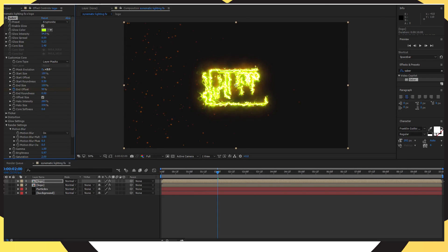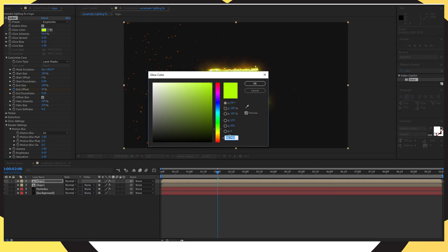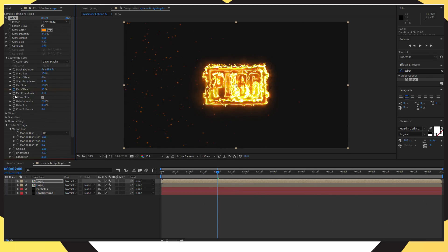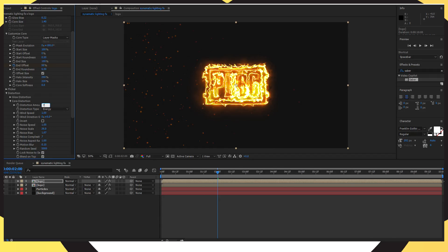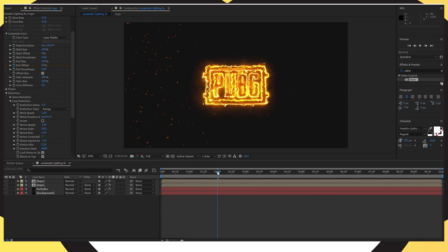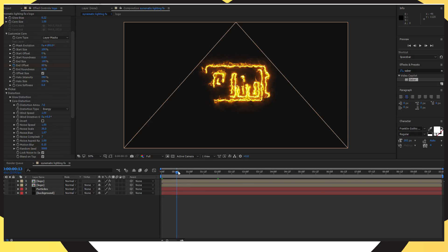On the duplicated layer, click on Presets and put it to Kryptonite. Where it says Mask Evolution, change that to 180. Then change the Glow Color — if you want a consistent colour, paste in the code from earlier, which I've done, or just choose a completely different colour. Go to Distortion, click Core Distortion, put the Distortion Amount to 7, and put the Core Size to 1. When you play it back from the beginning, it should show as one complete logo.